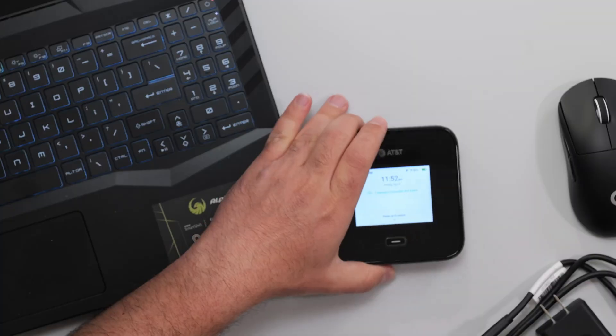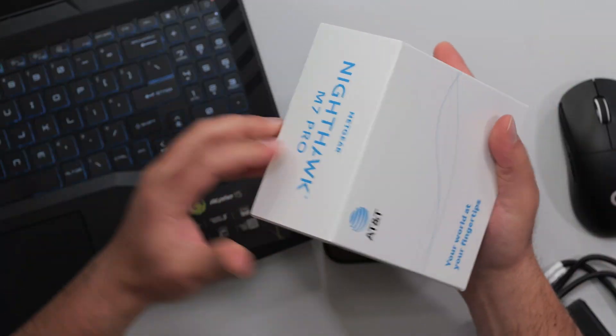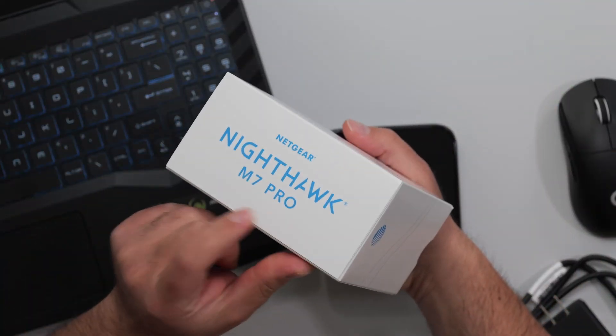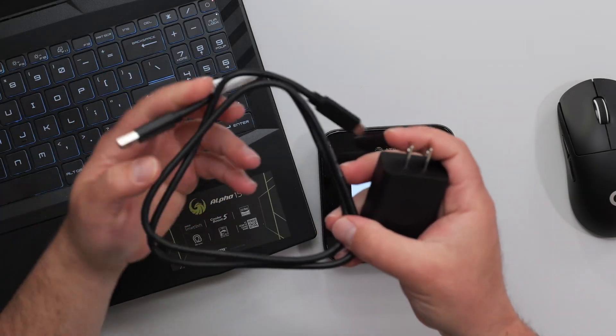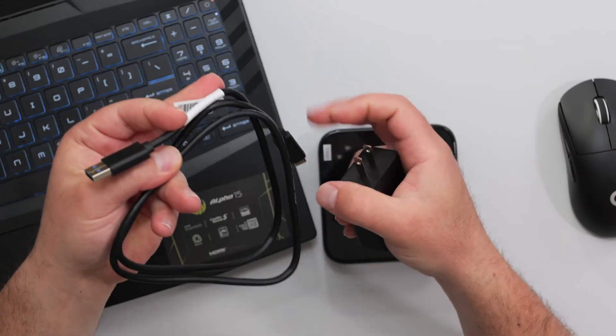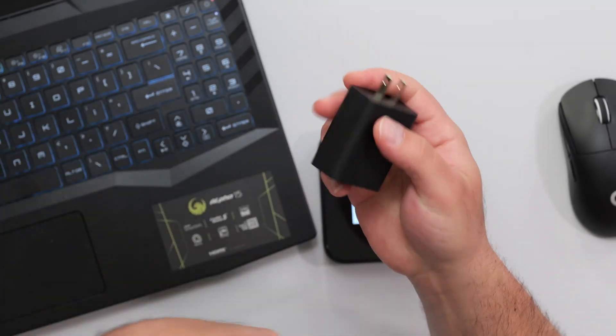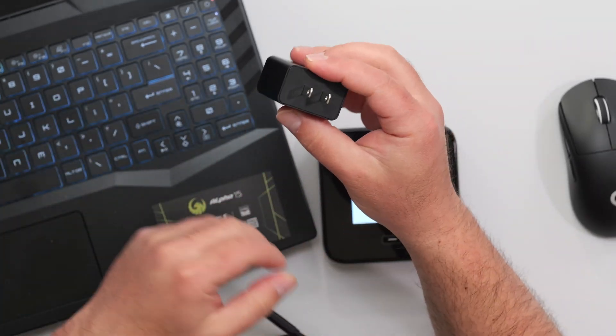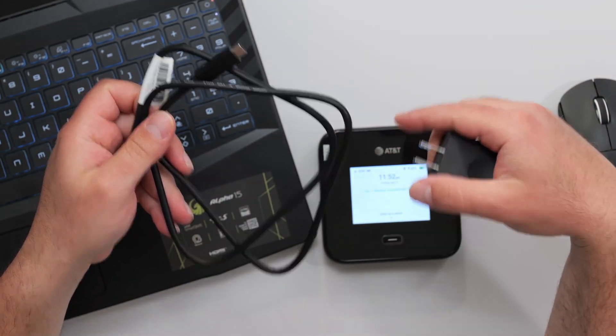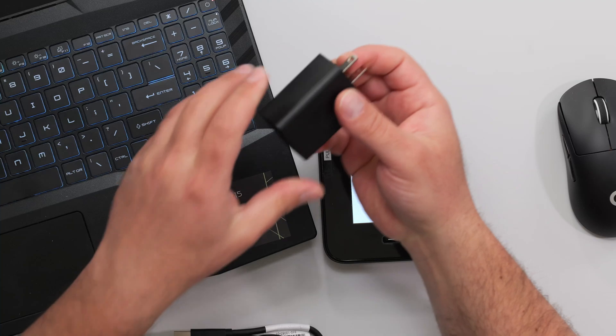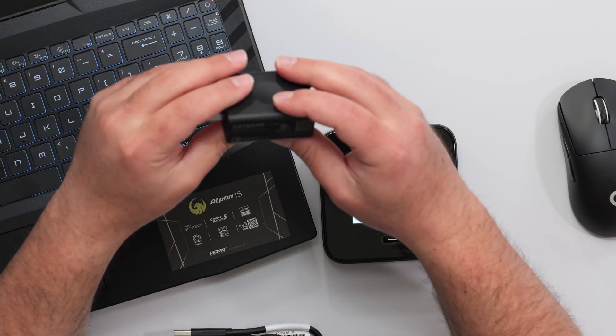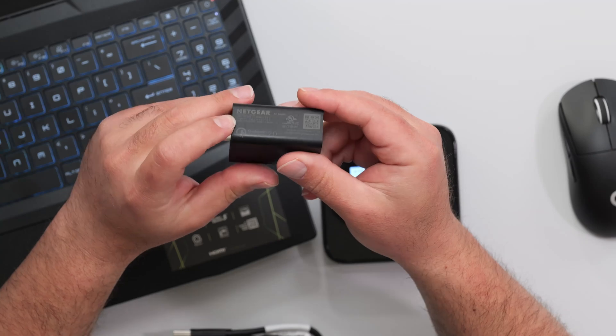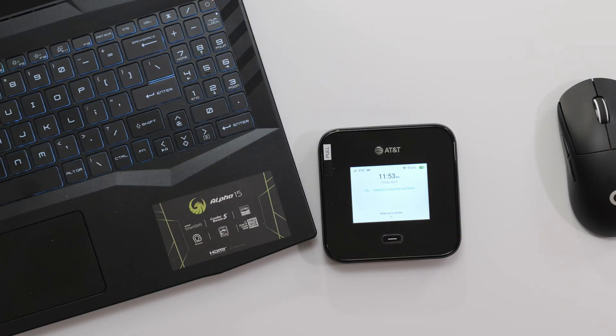So this comes inside this box. Obviously, I took it out and everything. Netgear Nighthawk M7 Pro. And it basically comes with this unit and it comes with a very thick, high quality USB-A to USB-C cable. And we have the power supply, which charges you via USB-A right here. And this cable can be used to charge this thing and also to use it in tether mode. That's why my laptop's here. So I'll demo that for you guys as well. And it is 100 to 240 volts and it's basically 10 watts of power.